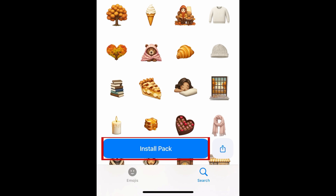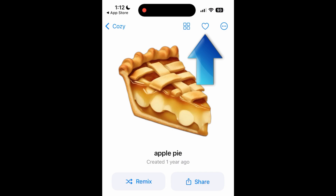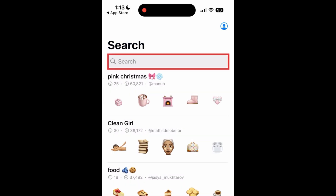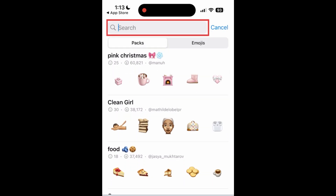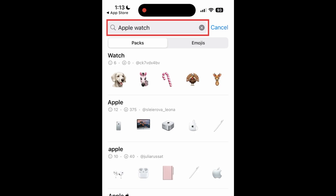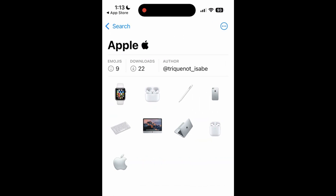You can then tap Install Pack to save all of them, or tap an individual sticker you want to save. Tap the heart icon in the top right corner to save a sticker to your favorites. You can search for specific types of stickers by typing in the search bar at the top, then view relevant packs of stickers or single emojis.